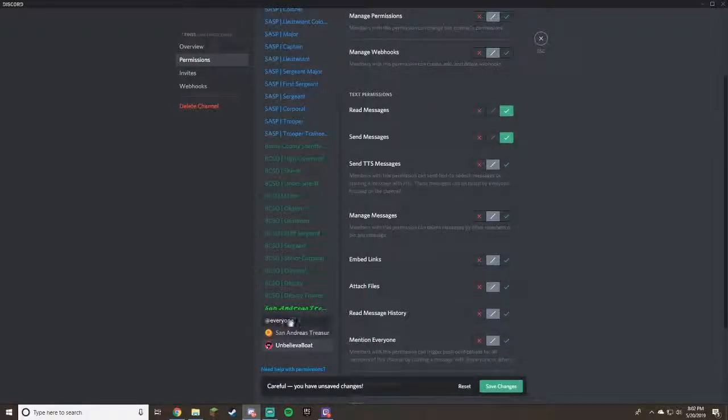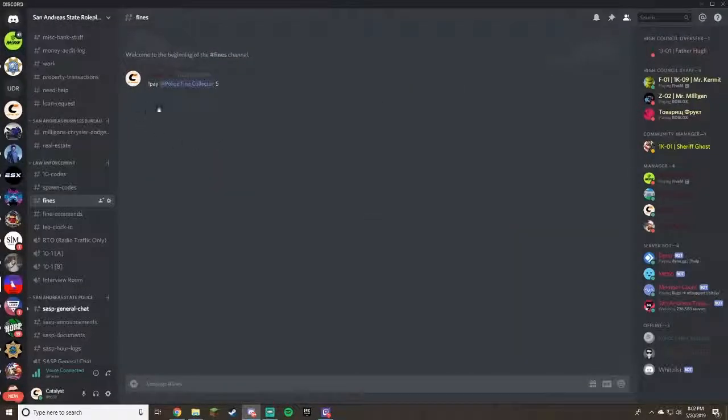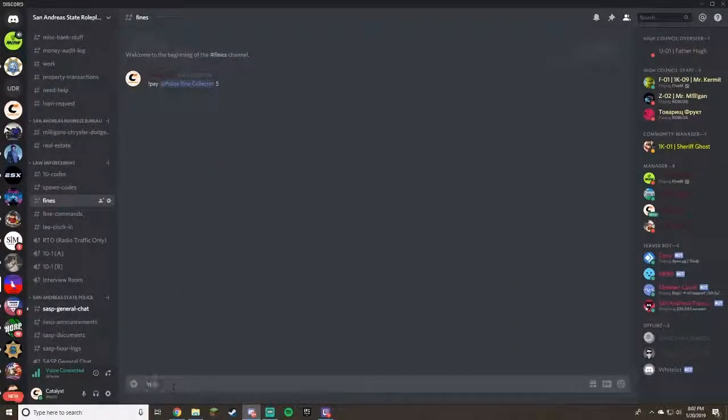Anyway, so the fine commands we'll have for all law enforcement and everybody who needs them. We'll have that also in the law enforcement tab just to show you how to use the fine commands and use them properly.